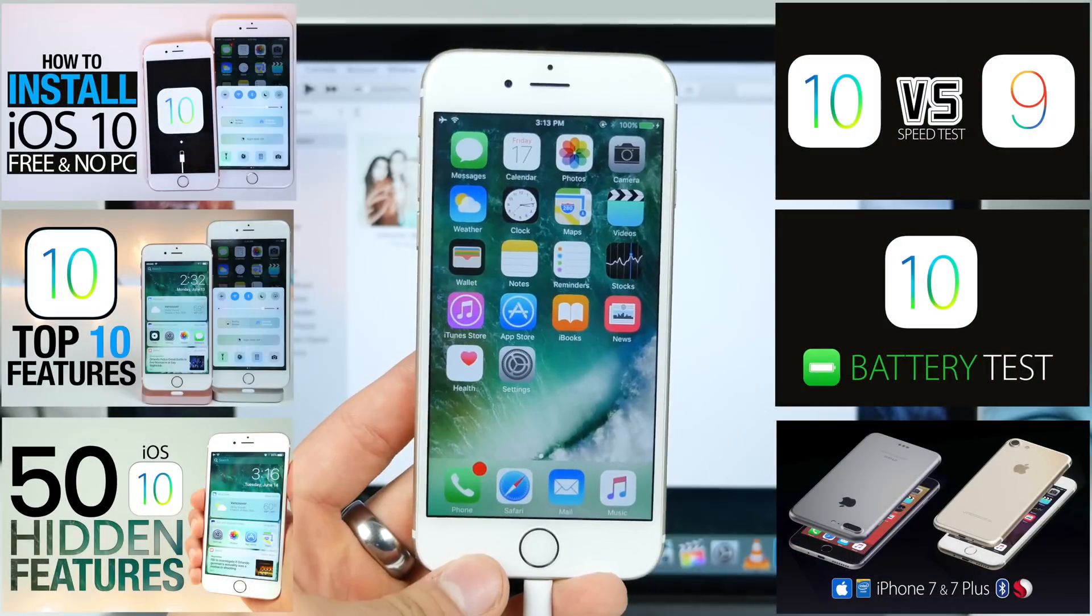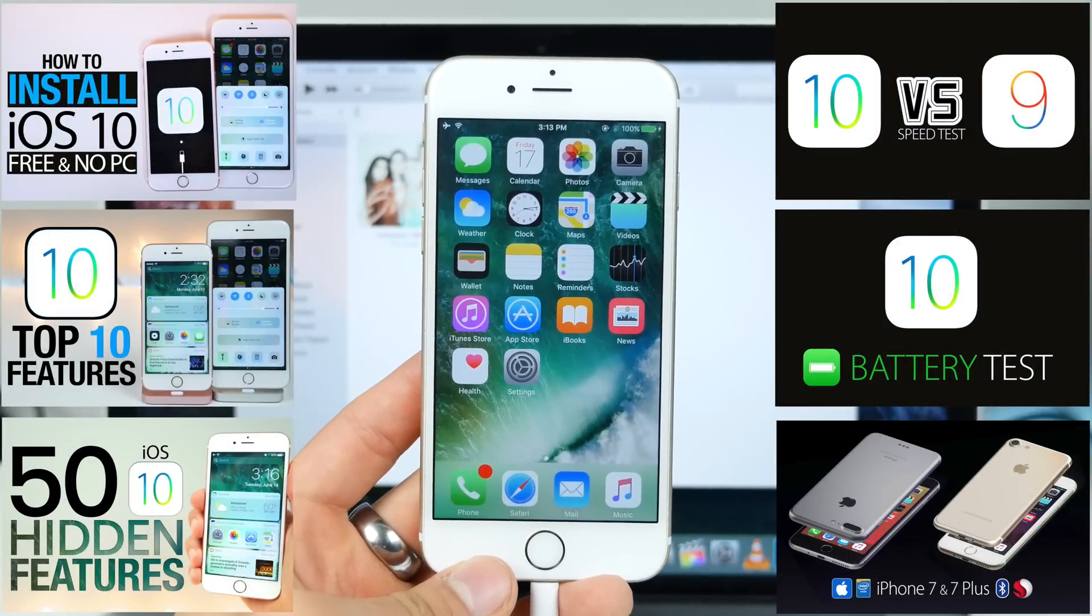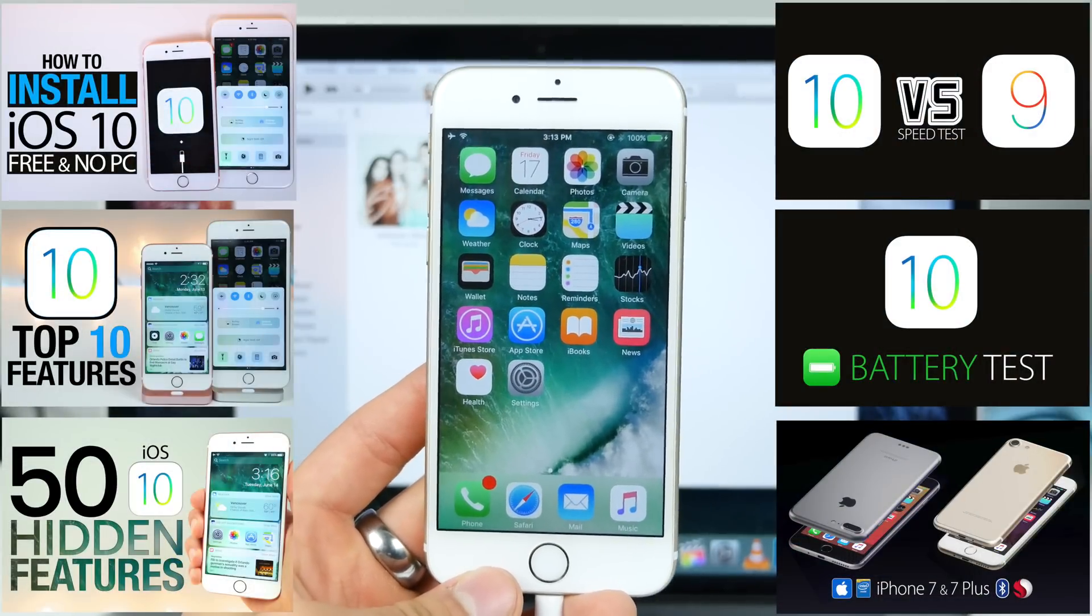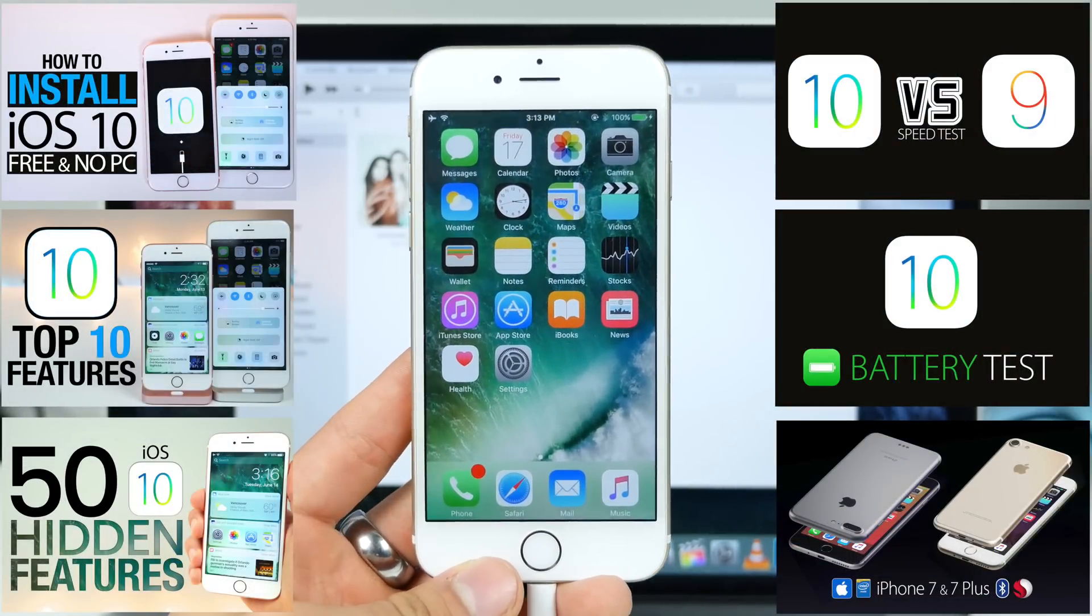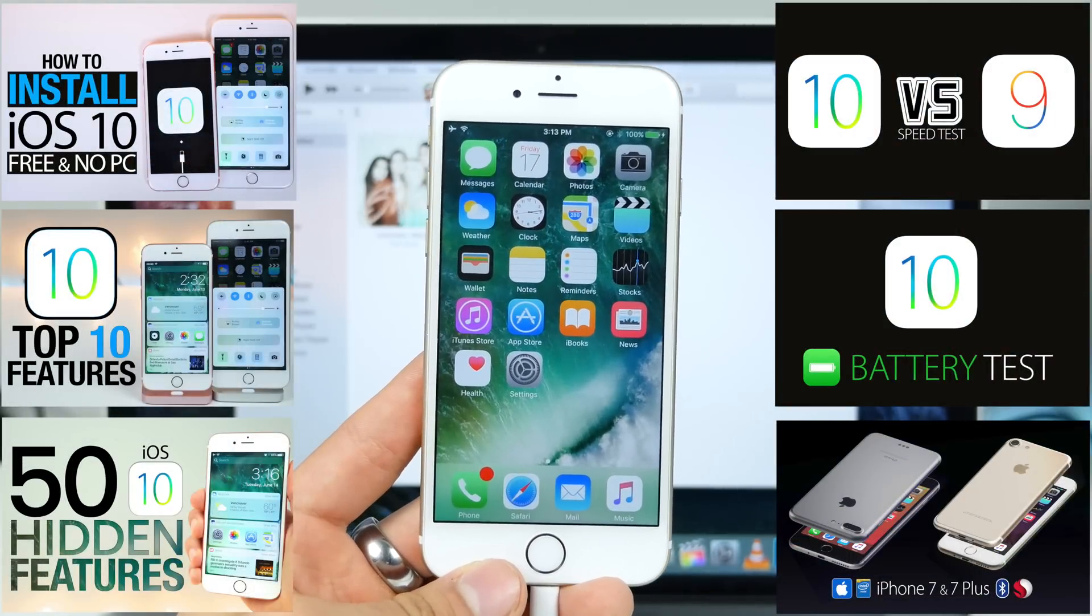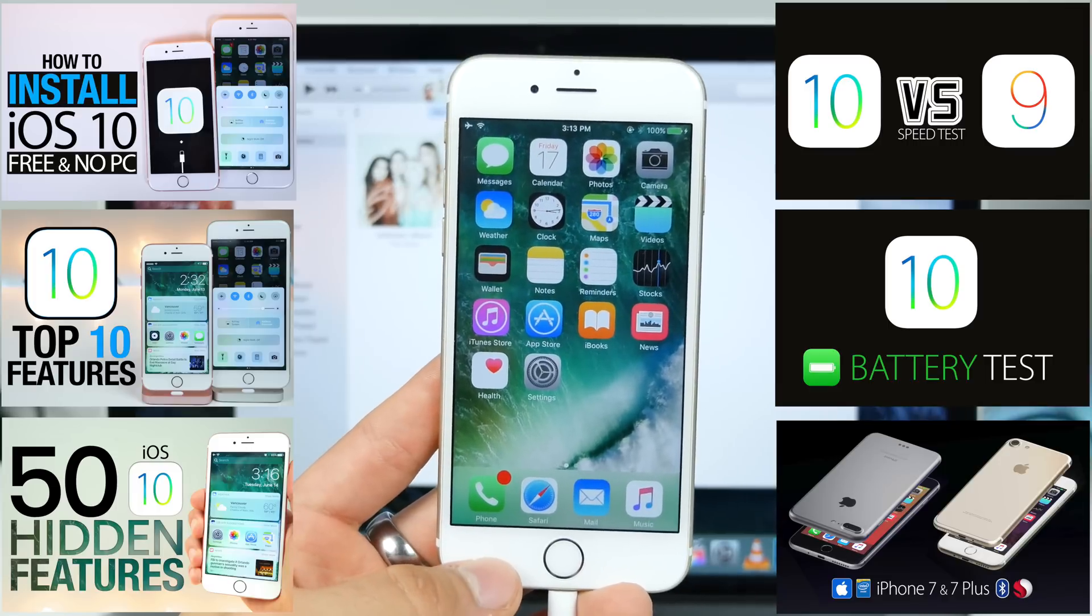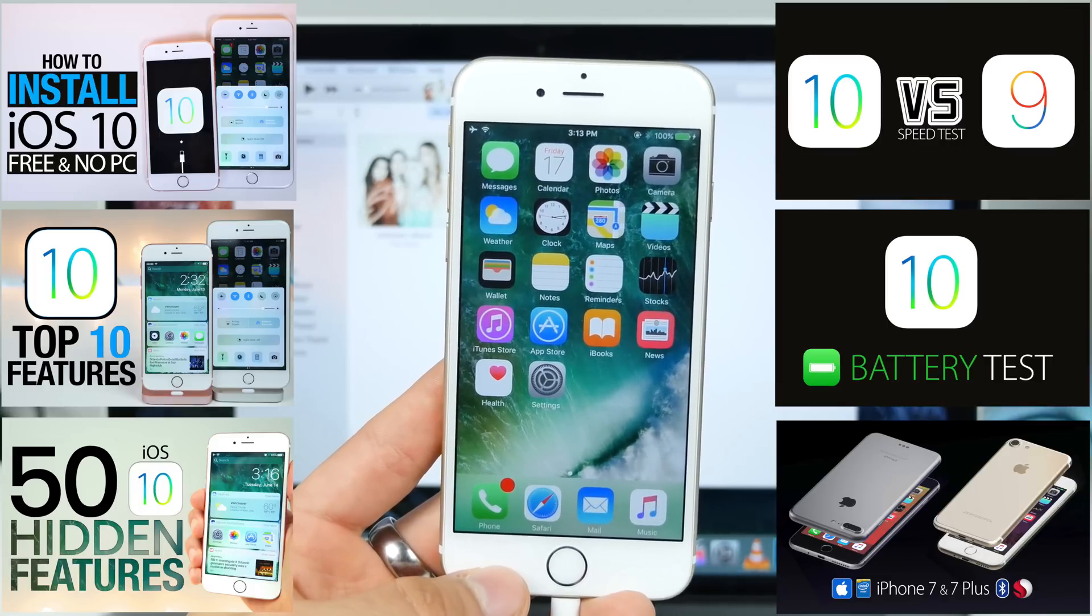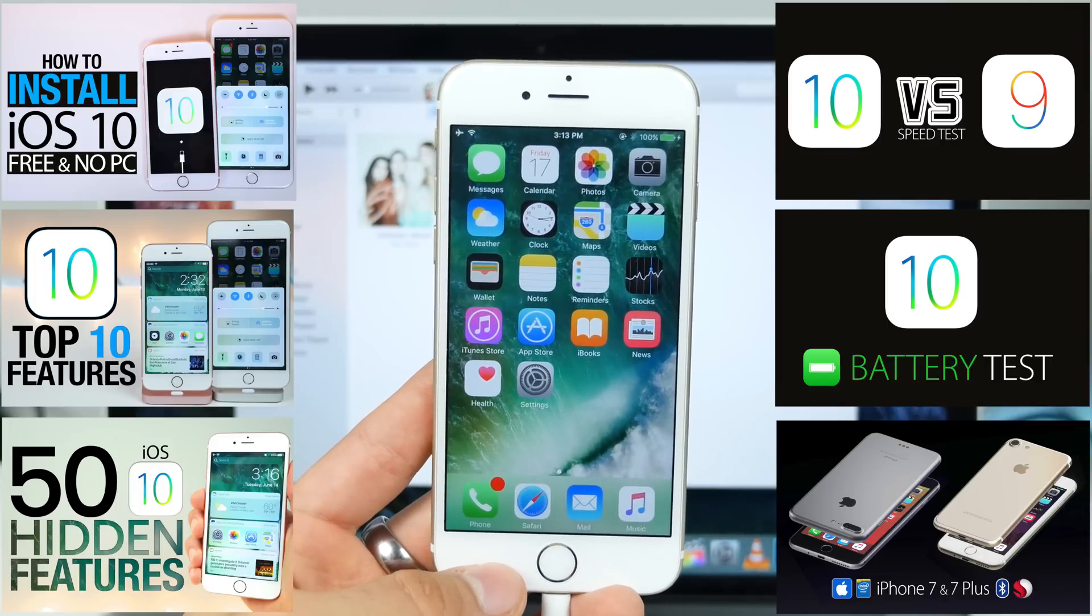So thanks so much for watching, just a quick way how to uninstall iOS 10 if you weren't liking it. Again, at any time, you can go ahead and install it again in future betas if the release does get more stable. Thanks so much for watching, guys. Stay tuned for more videos. Peace.